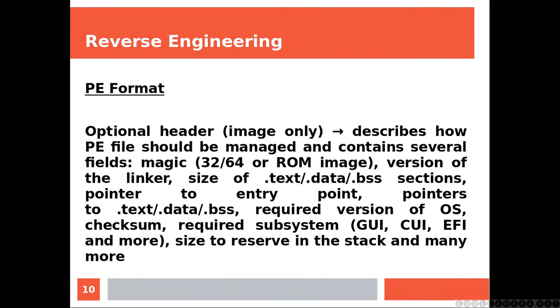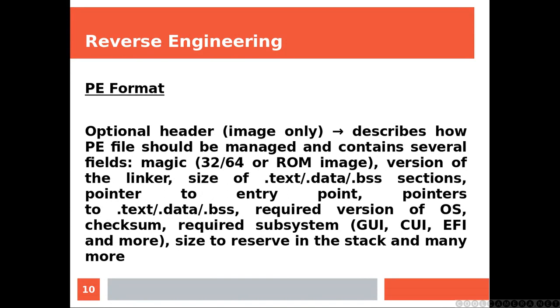Optional header is for image only. It describes how PE files should be managed and contains several fields such as the magic, the version of the linker, the size of the text/data/BSS sections, the pointer to the entry point, which is a different concept. The entry point of a DLL is different from the entry point of an executable.